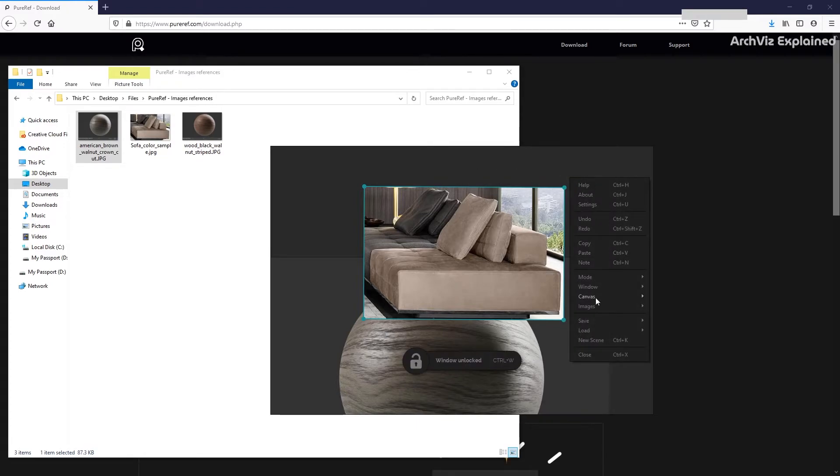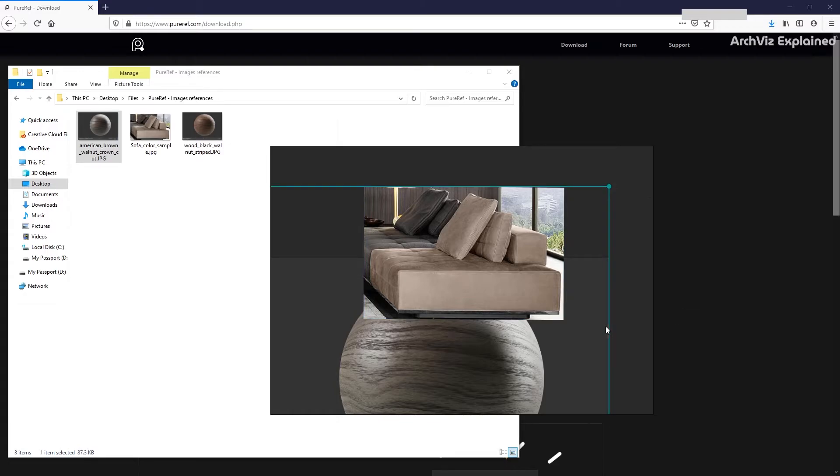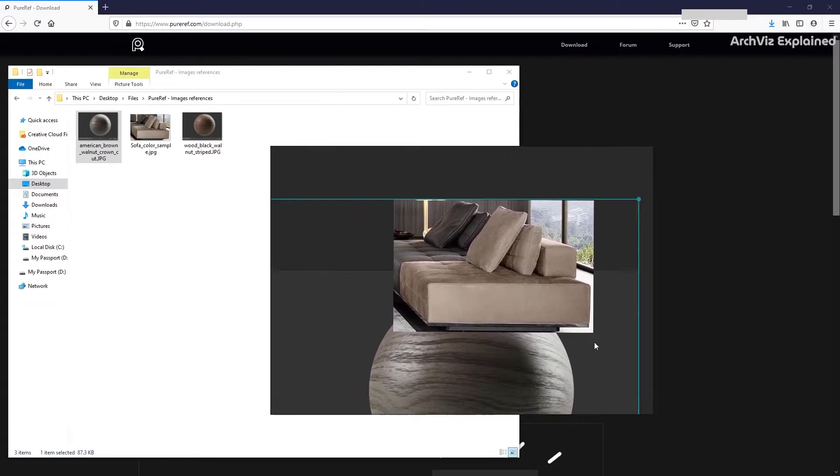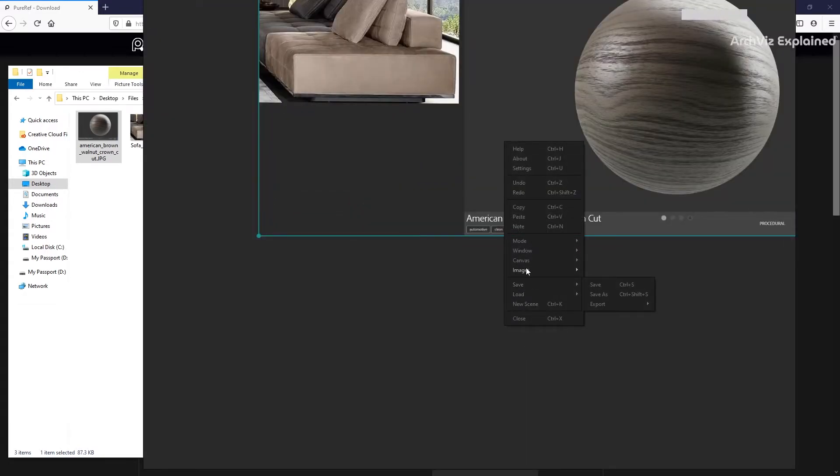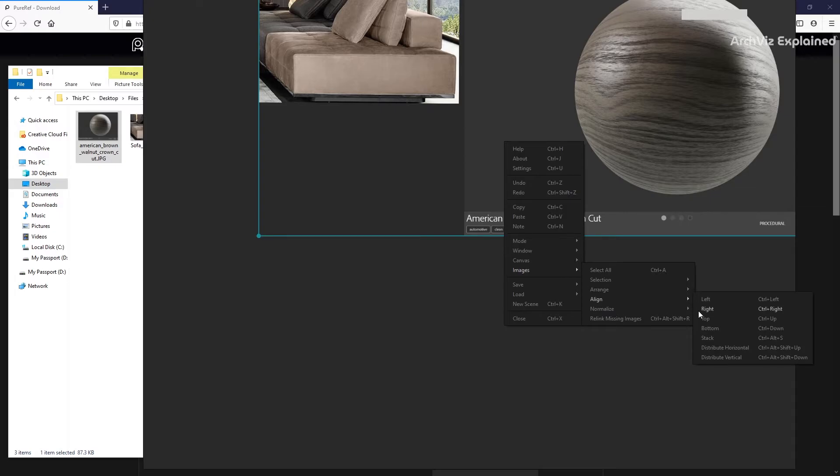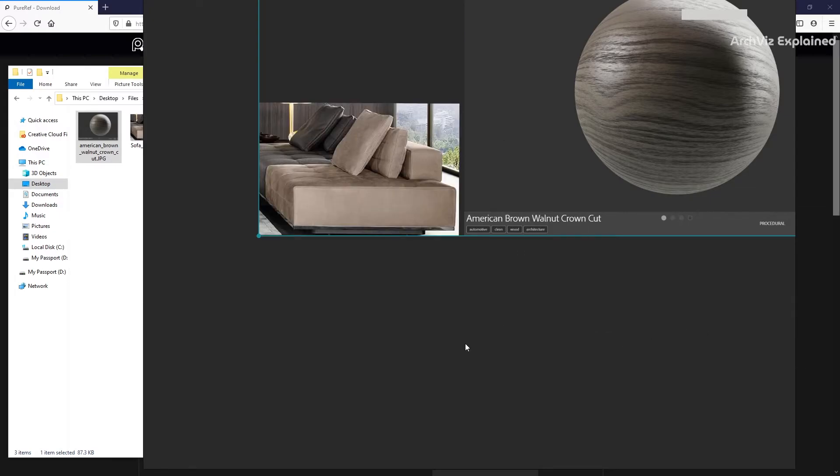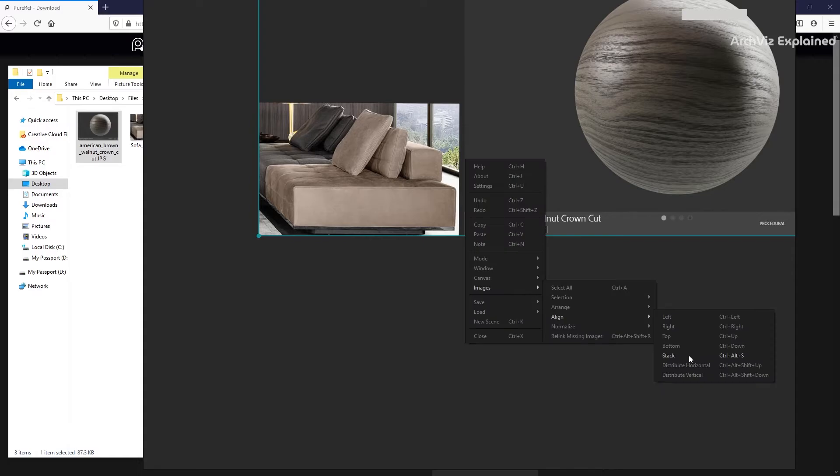And the image section. Here, we can select all the images in the window. We also have multiple alignment options, like left, right, top, bottom, or stack.